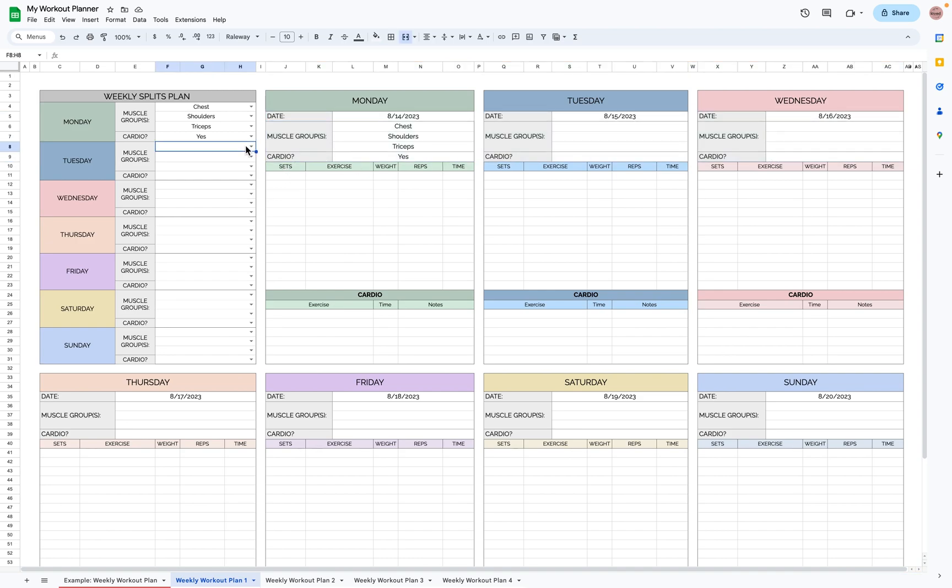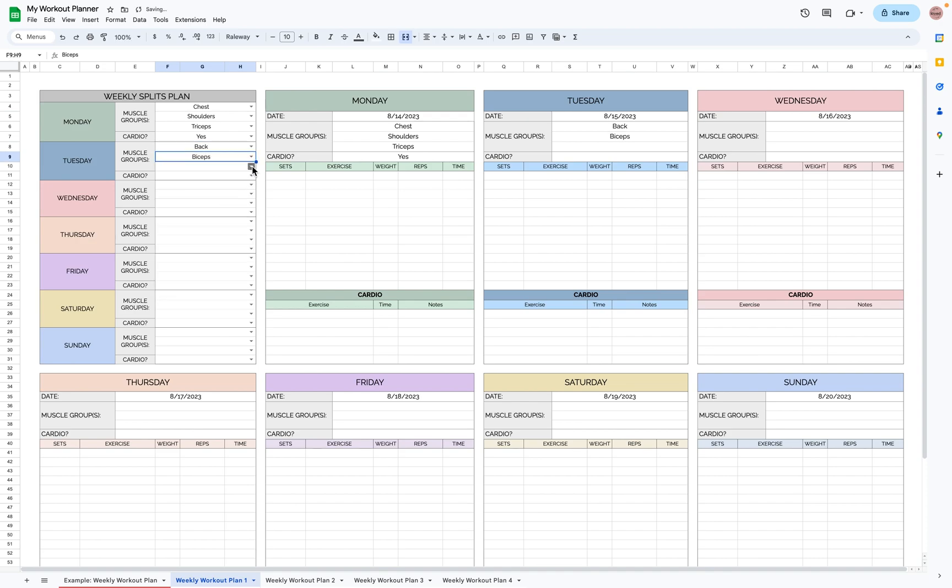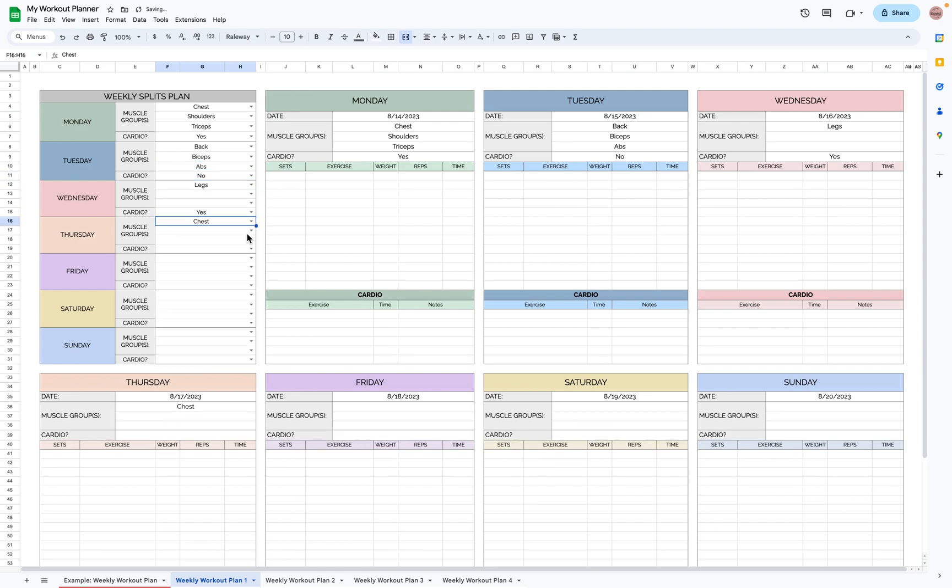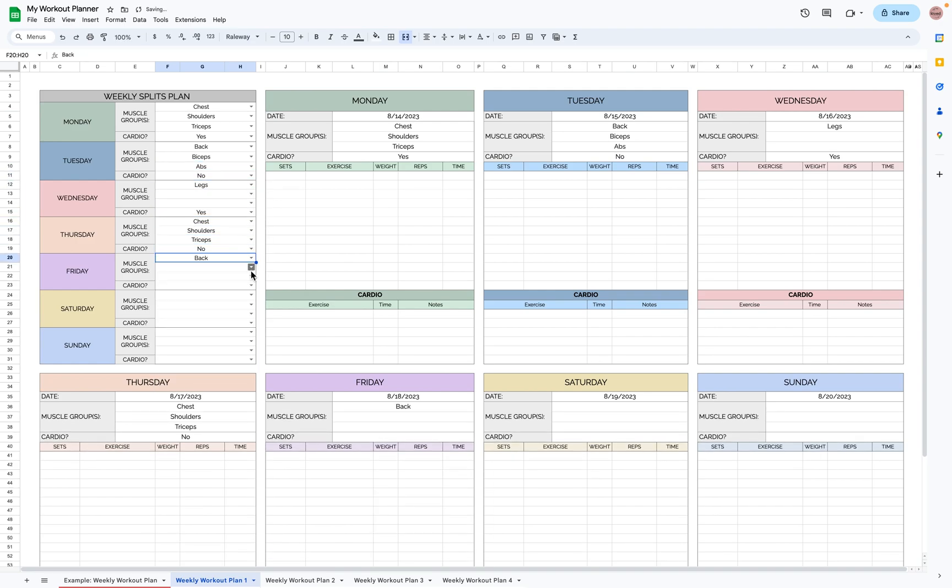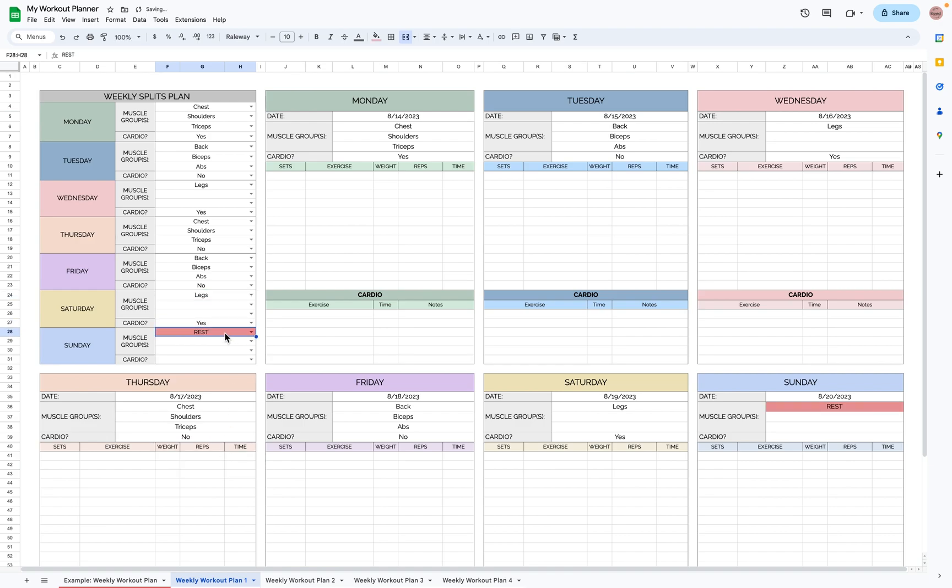So let's move on to Tuesday. Let's do back, biceps, and abs, and no cardio. And Sunday is a rest day, so I'll just mark that, and it turns red, so I know it's a rest day.